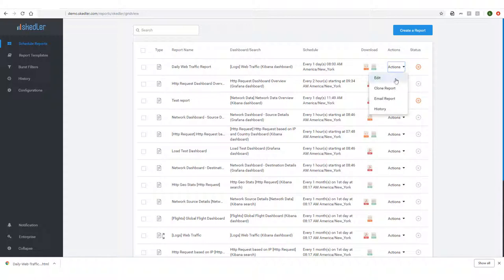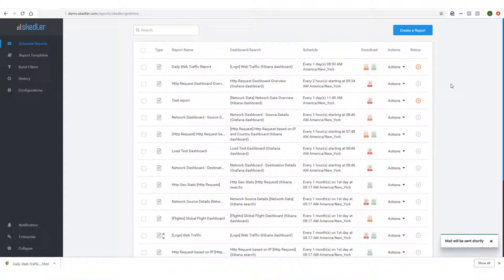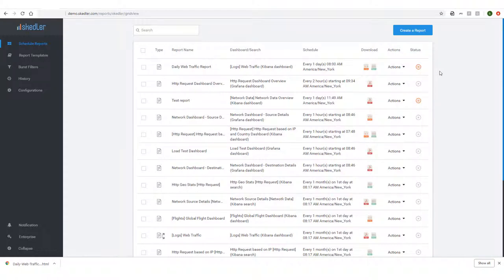Under Actions, I can edit the schedule, or I can email the report immediately if I don't want to wait until the scheduled time. I can also pause the status if I want to suspend the regular report schedule.